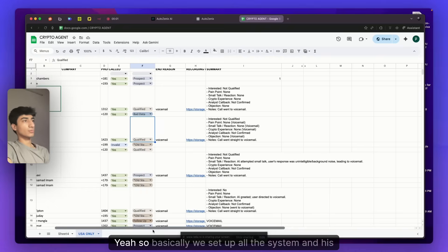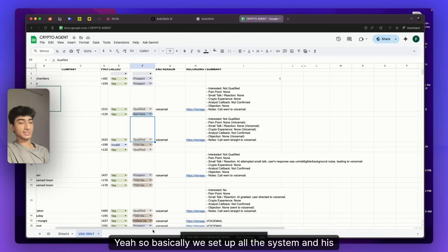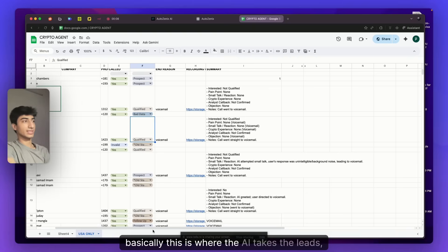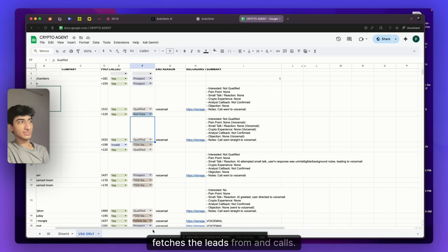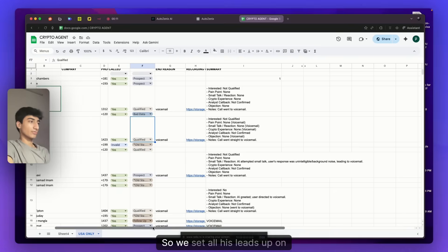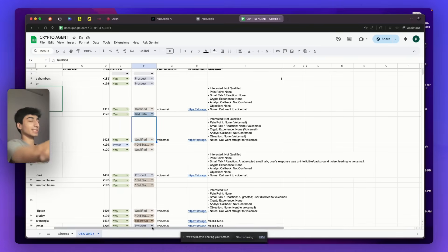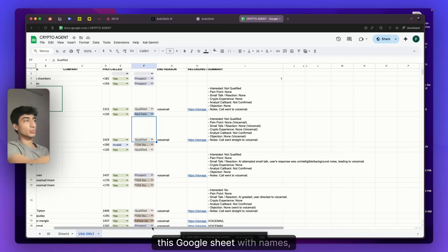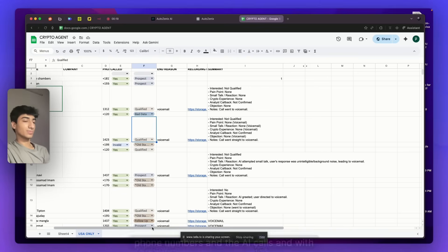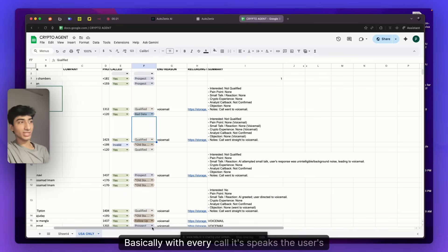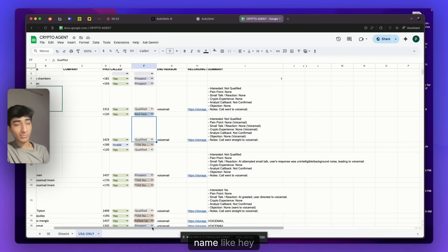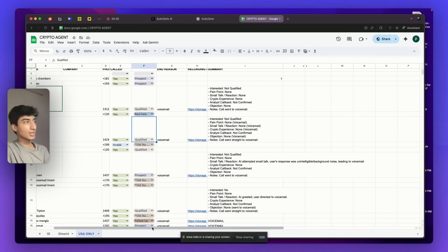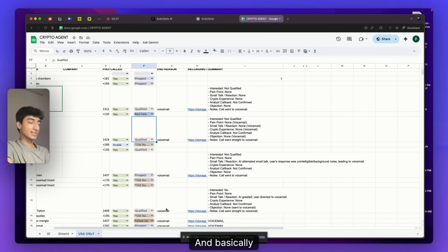So we set up all the system and his leads on Google Sheets. This is where the AI takes the leads, fetches the leads from and calls. We sent all his leads up on this Google Sheet with names, phone numbers and the AI calls. And with personalization, with every call it speaks the user's name. Like, hey, Mohamed, how are you? Hey, Alan, how are you?